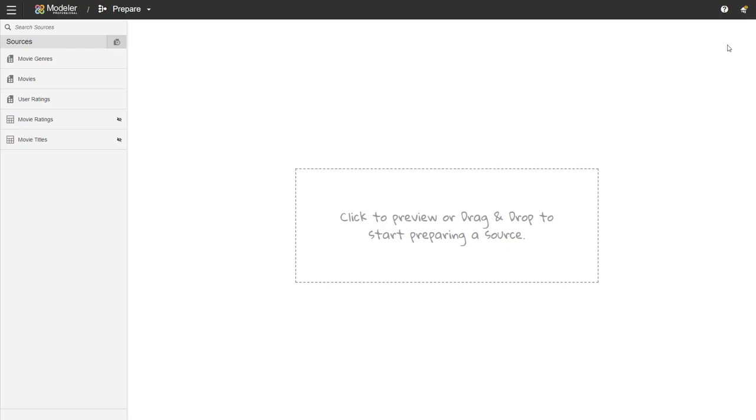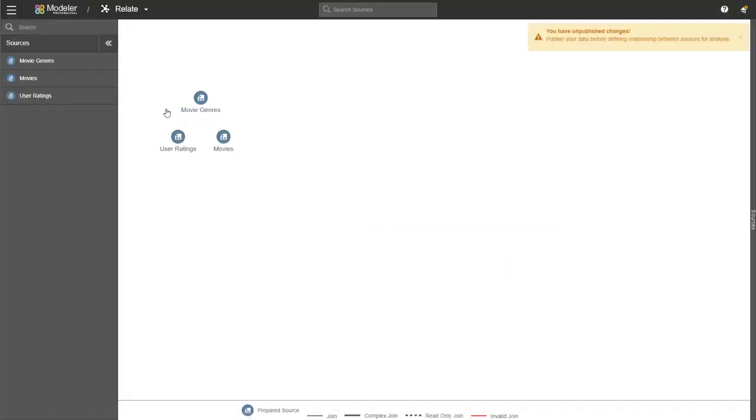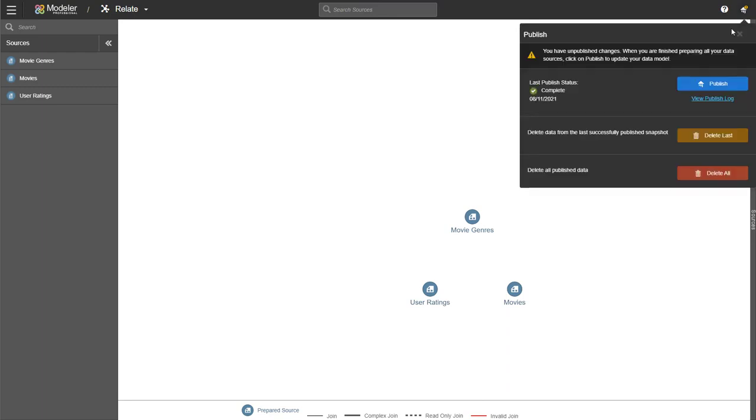There are unpublished changes. So I have the small orange circle on the top right hand corner telling me I need to do a publish. I'm not going to do it here. We'll do it in the next step so that you can see the message that we get. So from the top bar, I'll click on Prepare and then we go to Relate. Here you can see the message. You have unpublished changes. Please publish them before using Relate. So I'm going to go and publish the data.